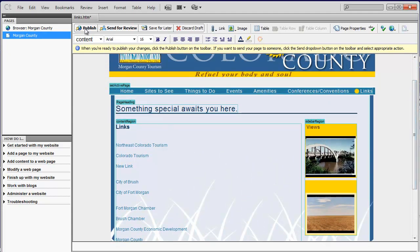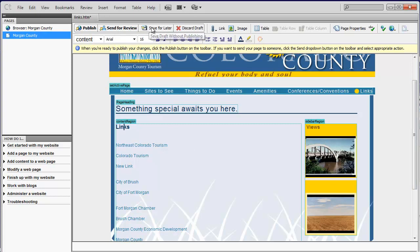If you're working in some kind of team environment where it needs to be reviewed, you can send for review. Maybe you're not completed with the changes yet. You can save this page and come back to it and continue editing it later. It won't affect the live site. Or you may choose to discard your changes and just keep it as is.